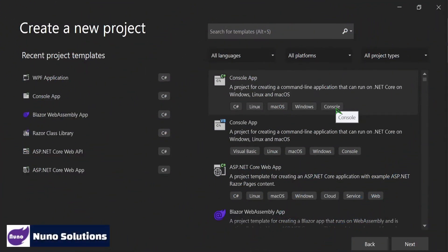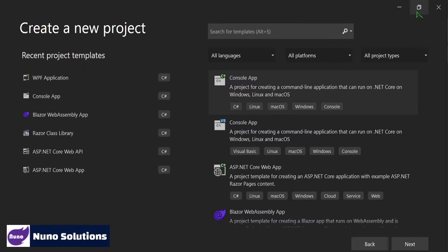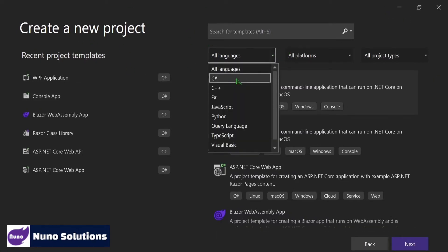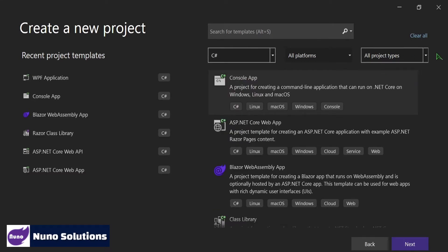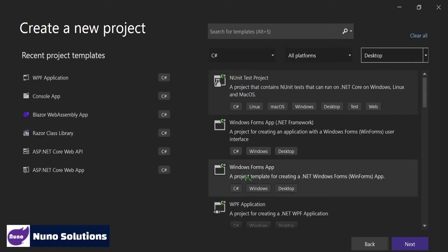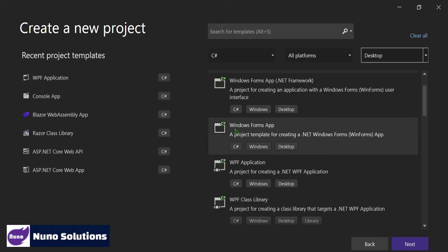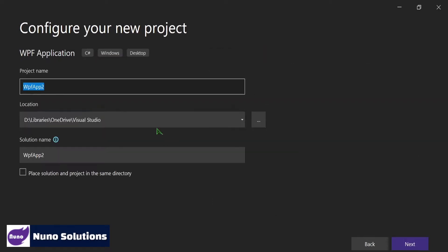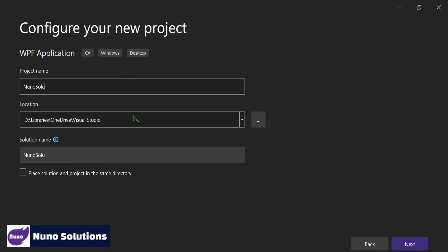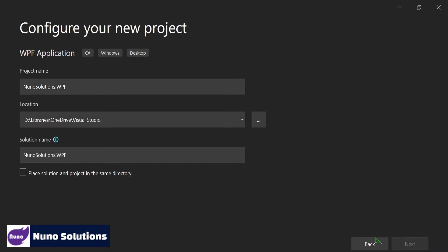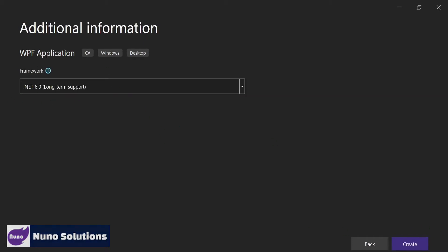Welcome back to Nuno Solutions. I'm Nuno and in this video I'm going to show you how to create a WPF desktop graphical user interface. To start we're going to use Visual Studio 2022. When you get to the Create a New Project screen, select C# as the language, select Desktop on the right side, and search for WPF Application. Click Next, name the project NunoSolutions.WPF, click Next, select .NET 6.0, and click Create.